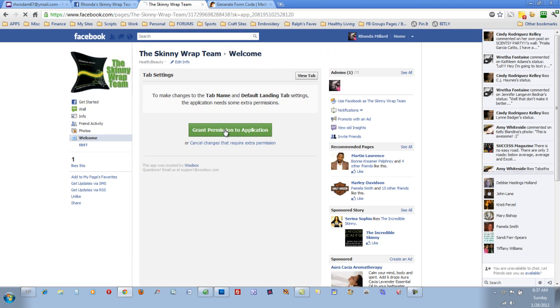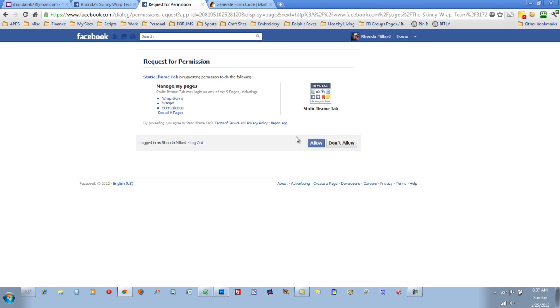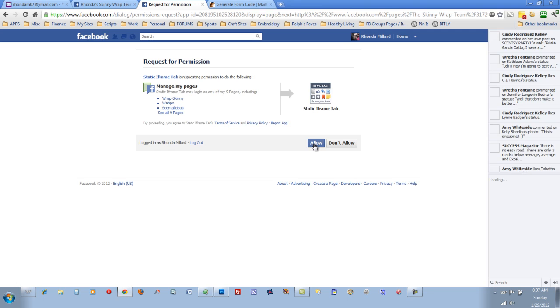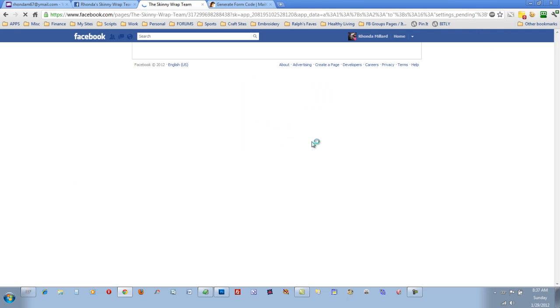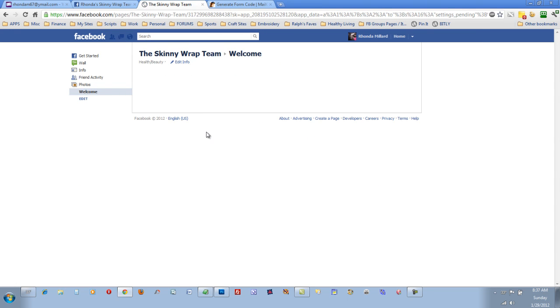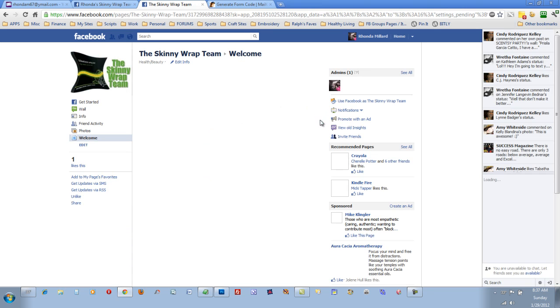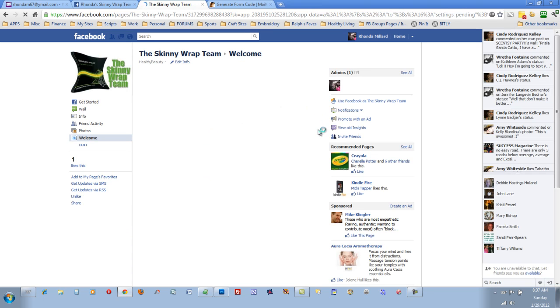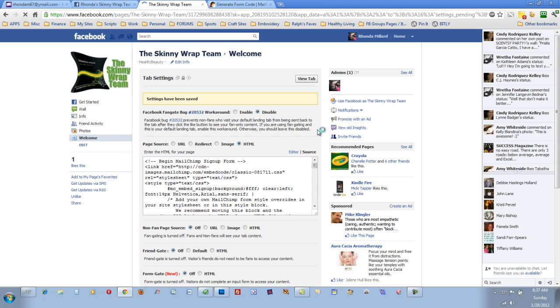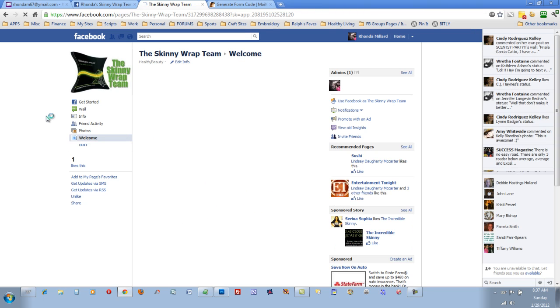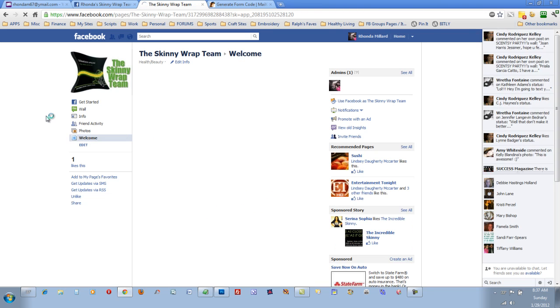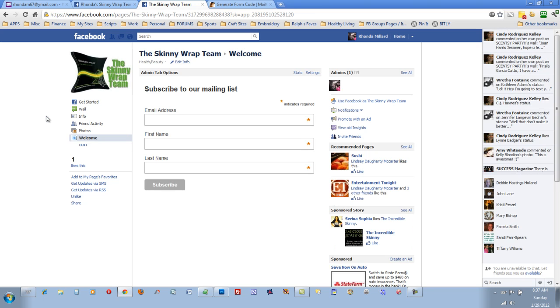Now you need to grant permission to the application. And now, just click on the Welcome tab again because now you did fill it out. And that's what it looks like.